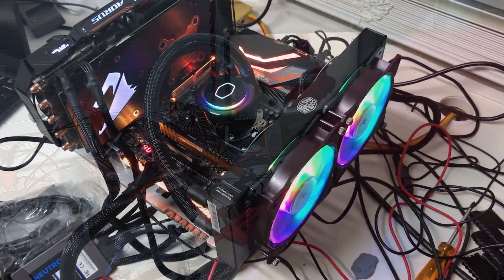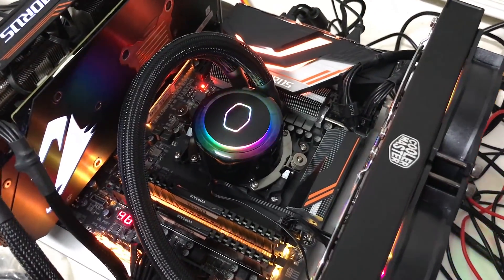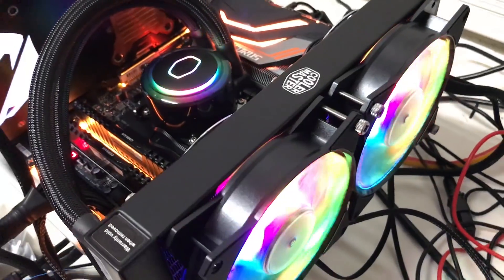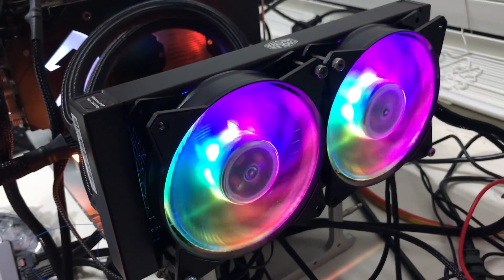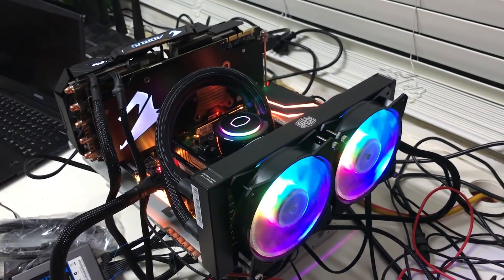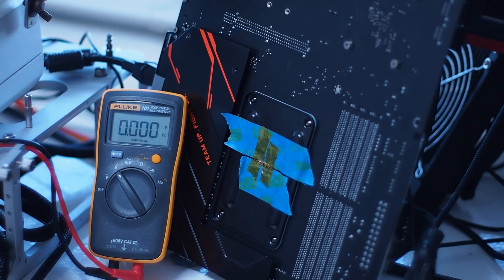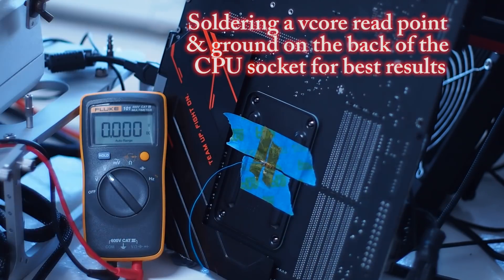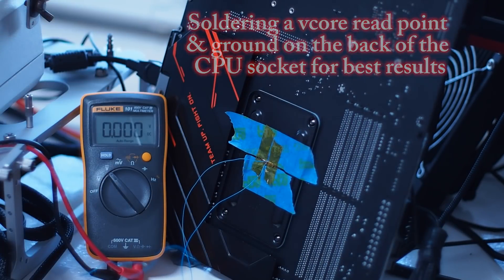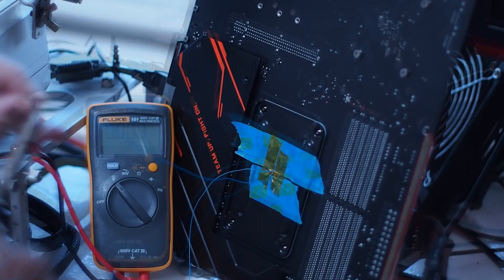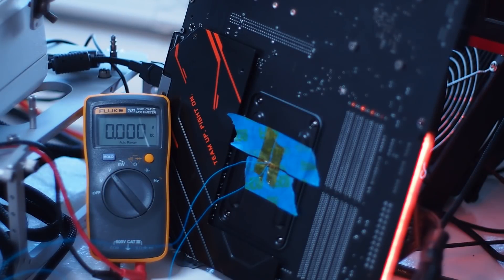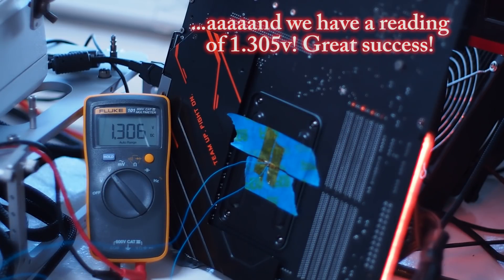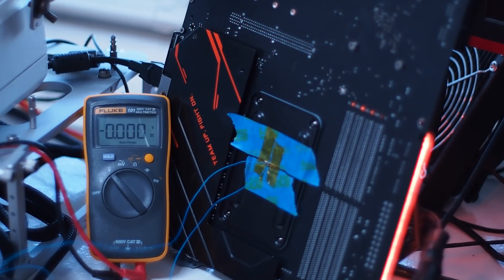For this video, our friends from Cooler Master have sent us their latest RGB water cooling kit to cool this Overclocked 2700X and the AORUS X470 motherboard. Thank you, Cooler Master.